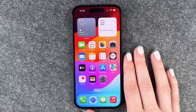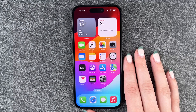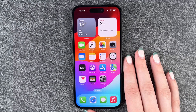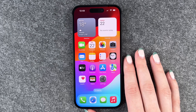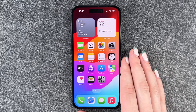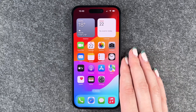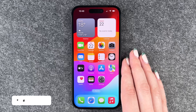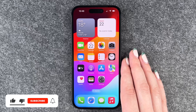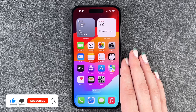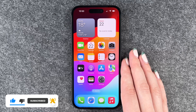Hi buddies, welcome back. It's Ansofie and today I'm going to show you how you can turn on the dark mode on your iPhone 15. With the iPhone it will save you some battery, it's also nice for your eyes if you're under low light conditions, and it also gives your iPhone a very chic appearance.